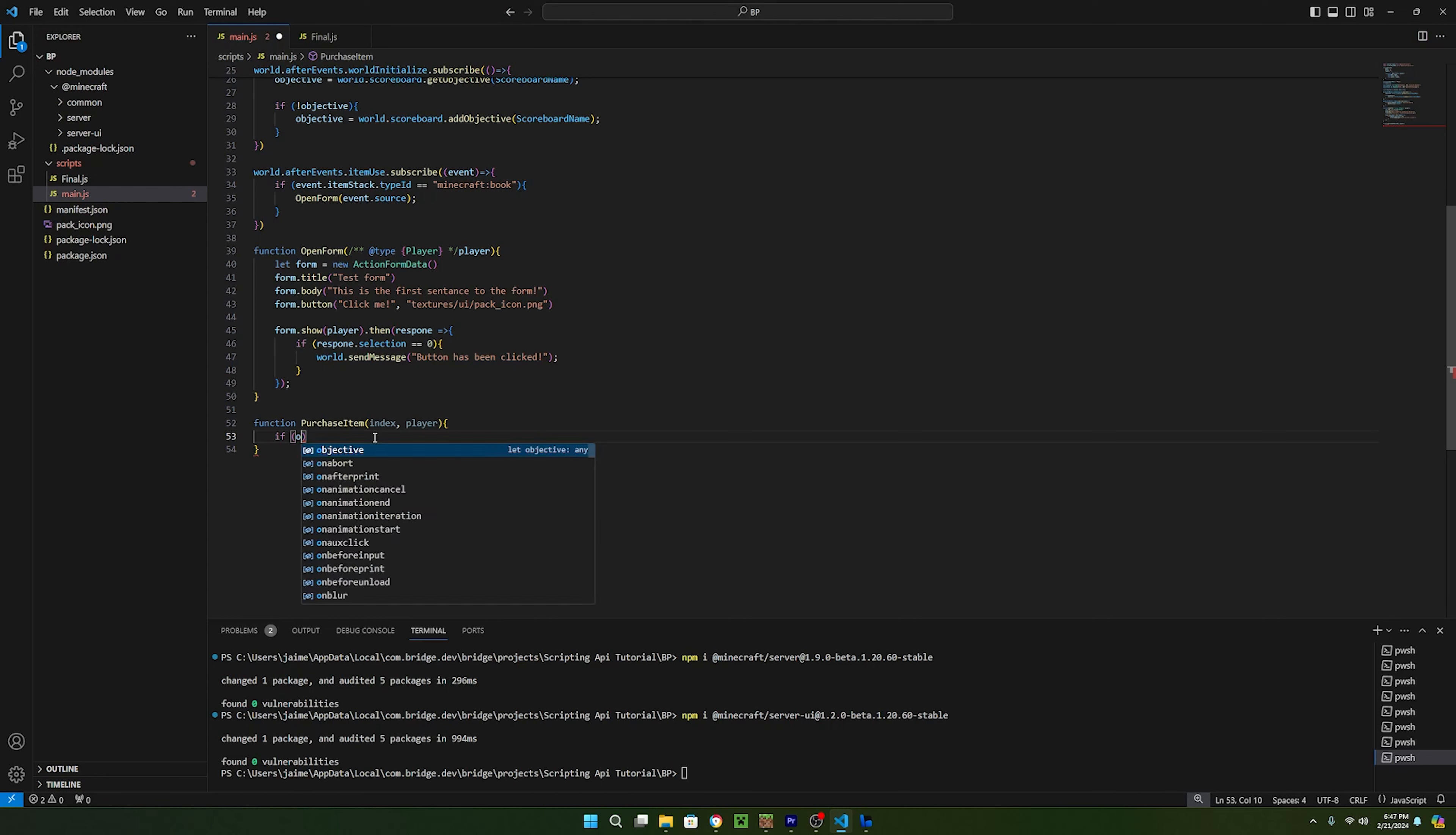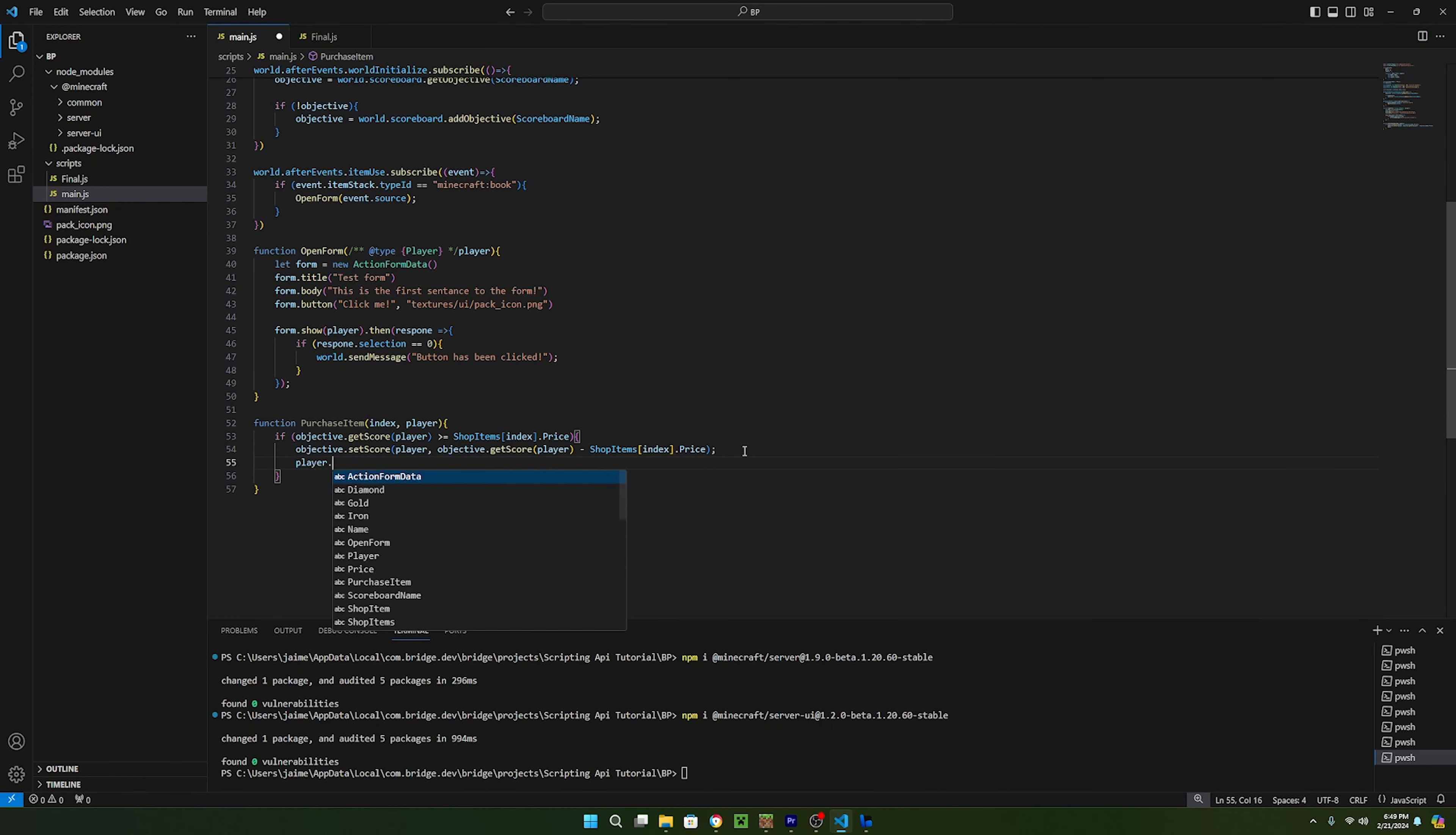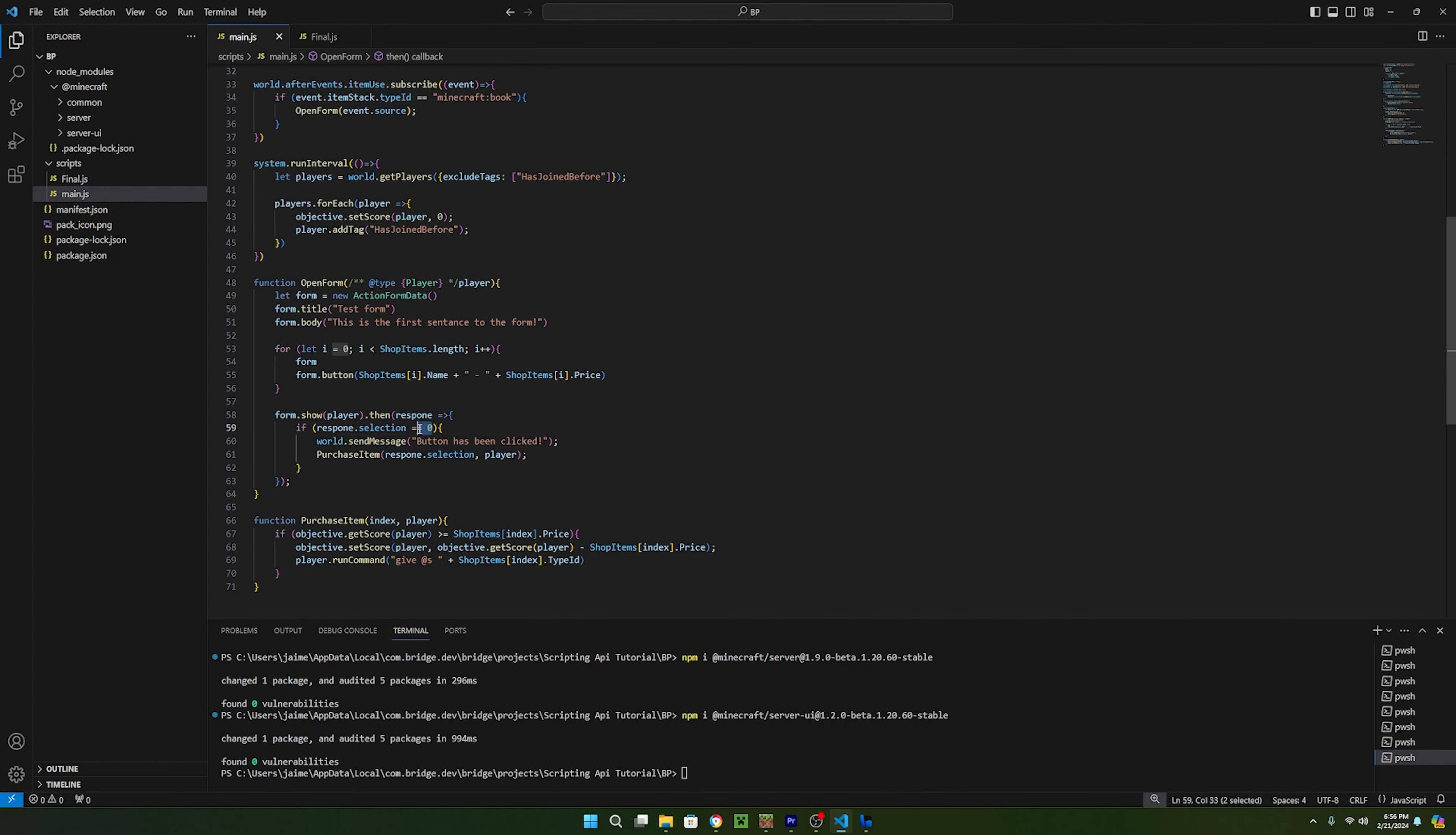Now that we have a scoreboard to keep track of each player's currency, we can go into our purchase item function and check if the player's money is greater than or equal to the shop item's price. To do so, just say objective.getscore, then pass in the player, then the greater than sign followed by an equal sign, then shop item with the index of index.price. If this returns true, then the player has enough money so we can subtract the money from the player by using objective.setscore, and then passing in the player and objective.getscore, and passing the player into this as well, minus shop items with the index of index.price. Then to give the player an item, we can use player.run command, which will just run a regular command in Minecraft. So we can say give ets, which means etself, and since we are running this on the player, ets will just be that specific player. Then we can add shop items with the index of index.typeid.